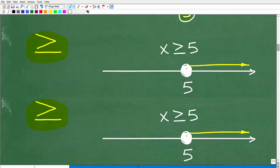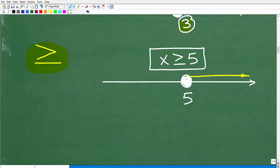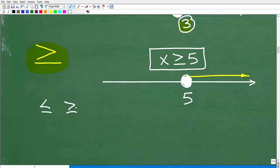X is greater than or equal to five. You start just like the regular greater than graph — draw an open circle at five, all numbers greater than five go in this direction, and five itself is a solution, so you fill that in. Just remember: anytime you have less than or equal to, or greater than or equal to, those are going to be closed circles on your graph. A less than or greater than will be an open circle.